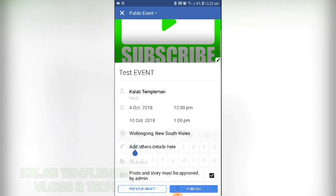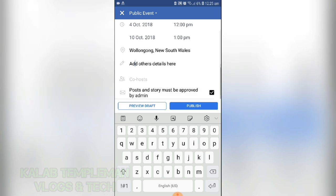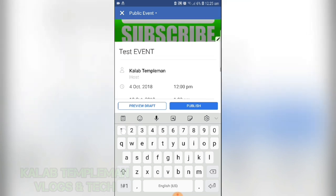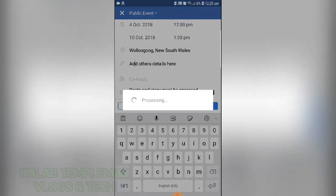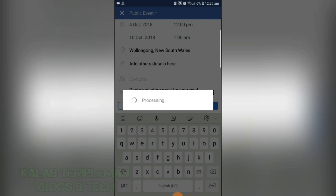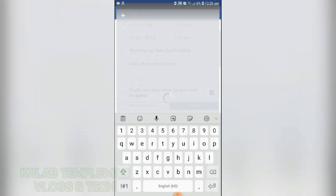You can add your other details and do all of that. Up next, we can select Publish, and your event will be published.